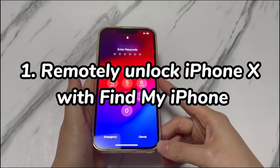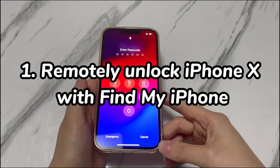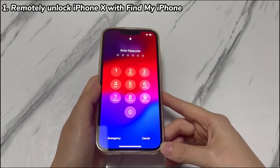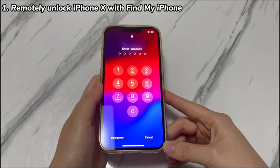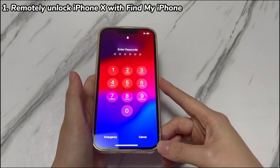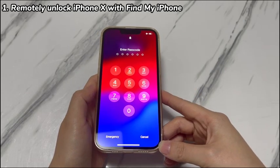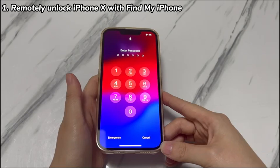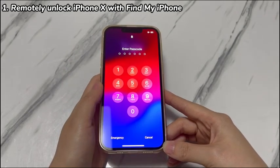Step 1: Remotely unlock iPhone X with Find My iPhone. The common reason why you can't connect iPhone X to a computer and utilize iTunes to unlock the forgotten passcode is the lack of access to a computer. In this case, try making use of the Find My iPhone feature. As long as the Find My iPhone feature has been set up before, you're allowed to go to the iCloud website or Find My app on another iOS device to remotely erase and unlock your iPhone X without using iTunes. Just make sure you still remember the Apple ID and password linked to the locked iPhone X.